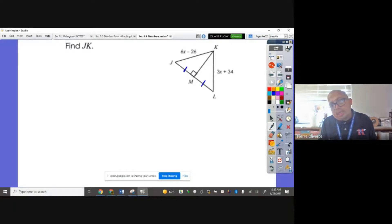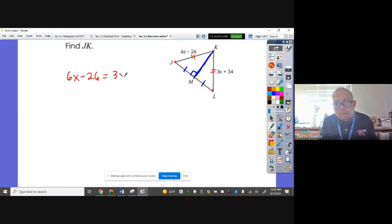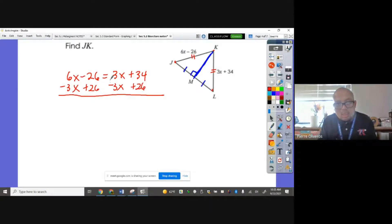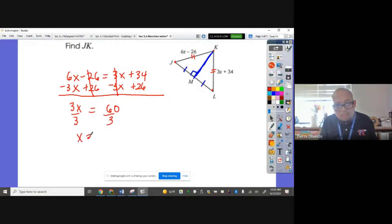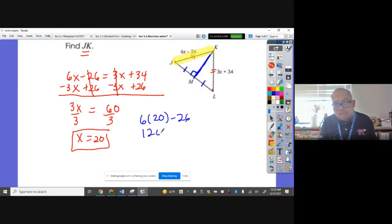These two sides are equal and this segment crosses at 90 degrees, so this is a perpendicular bisector. Any point along the bisector that connects to the endpoints of the segment will be congruent, so 6X minus 96 equals 3X plus 34. Subtracting 3X and adding 26 to both sides gives 3X equals 60, so X equals 20. Since the question asks for JK, that is 6 times 20 minus 26, which is 120 minus 26, equal to 94.